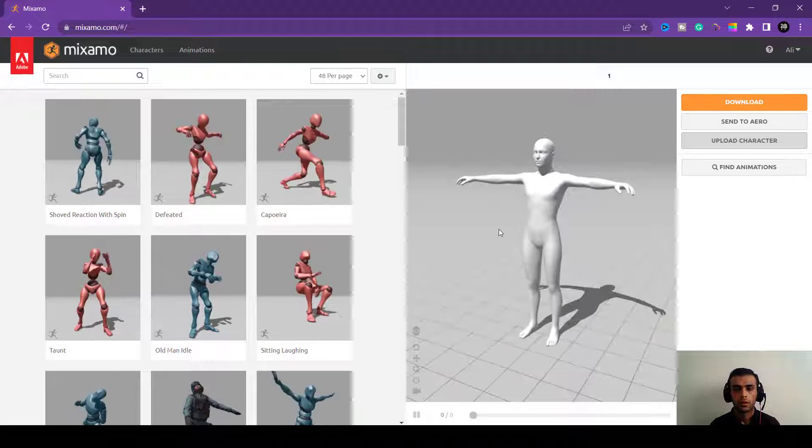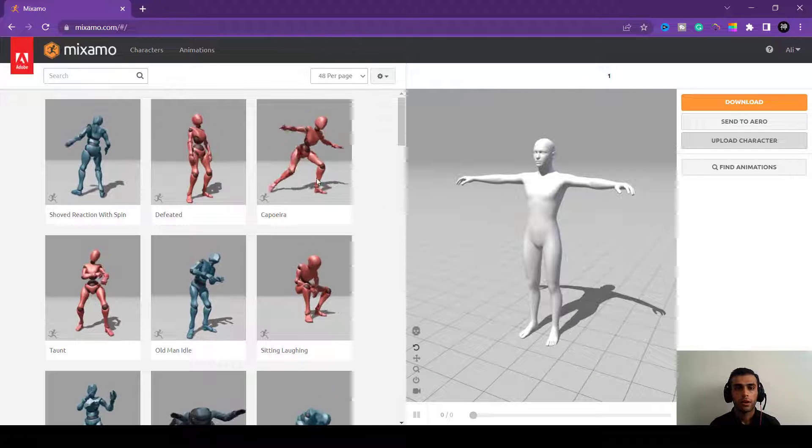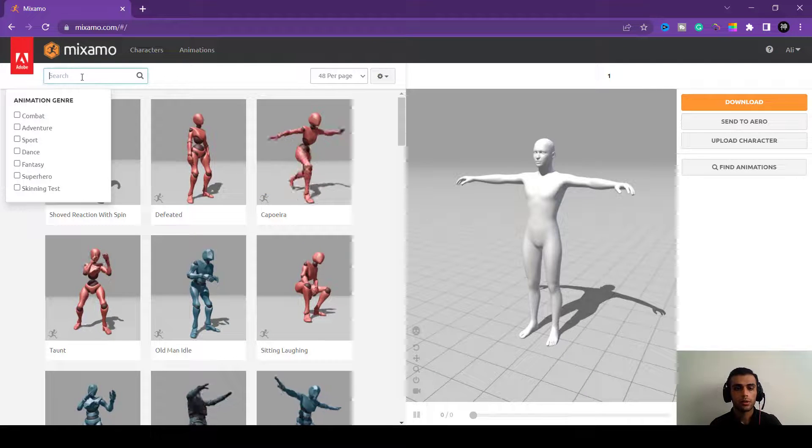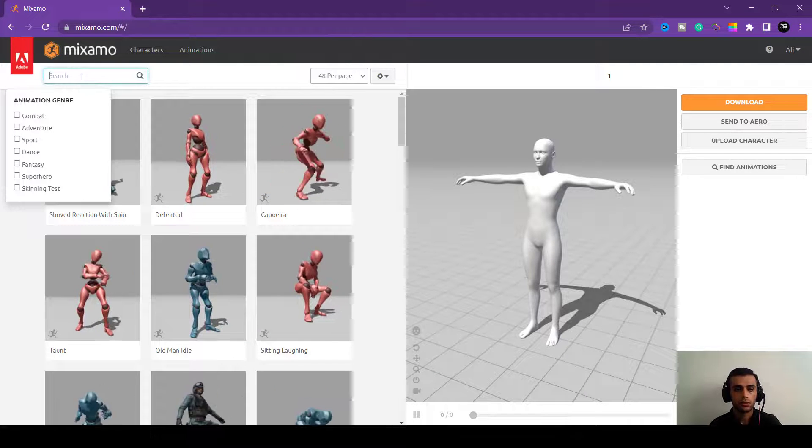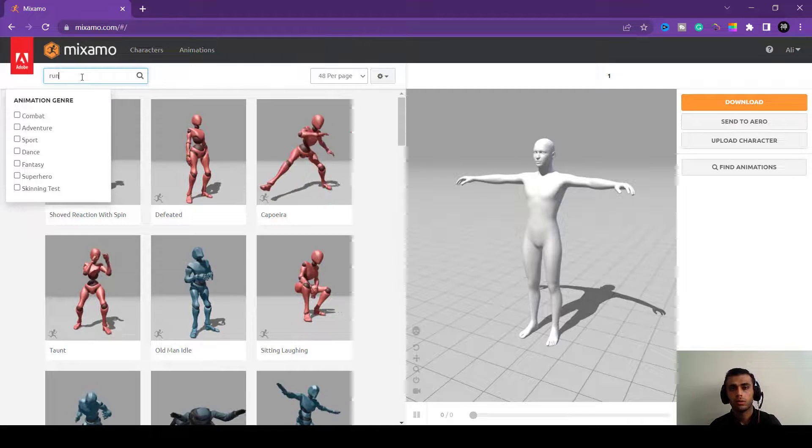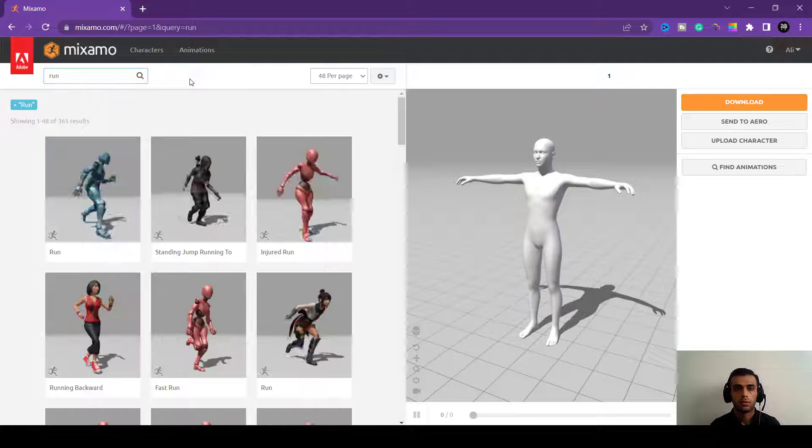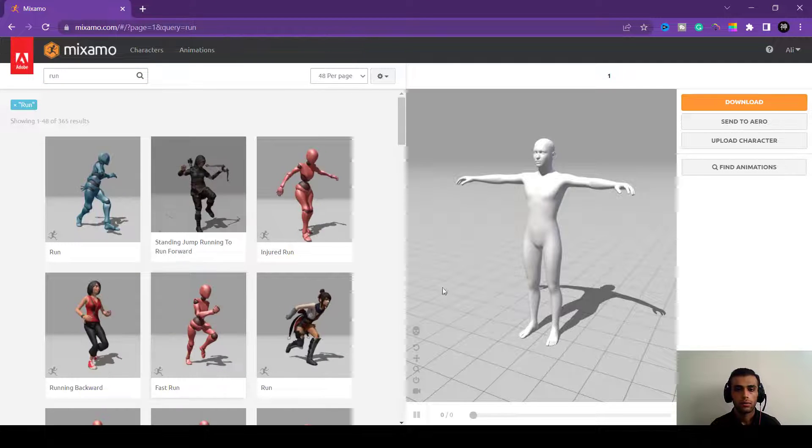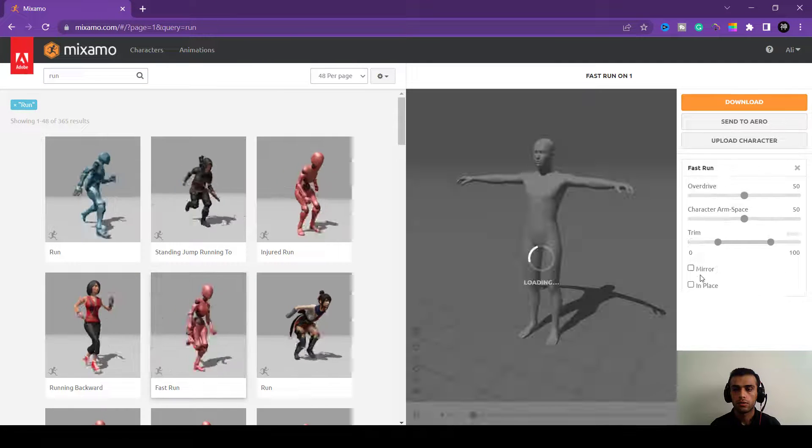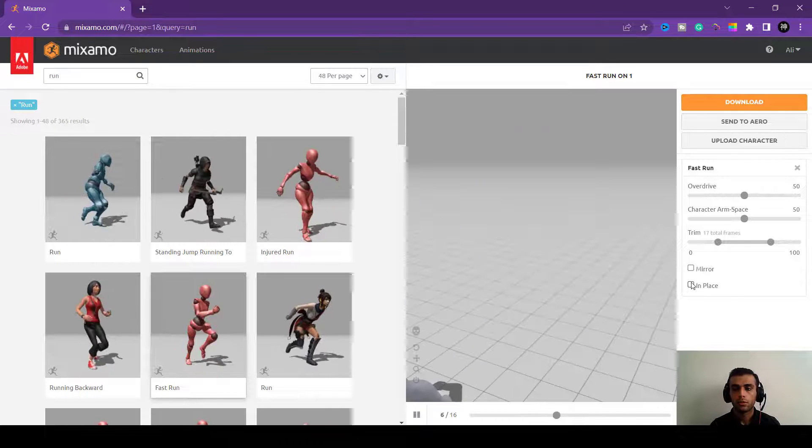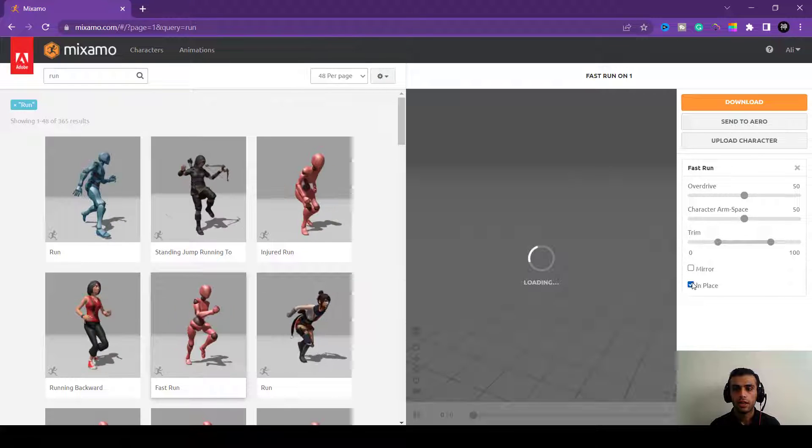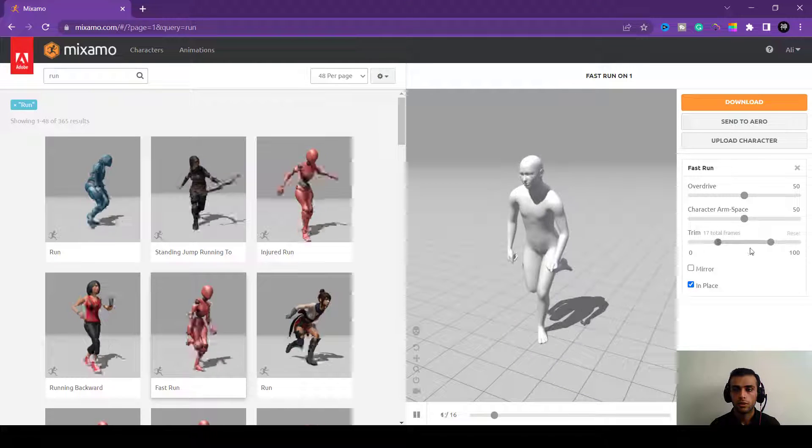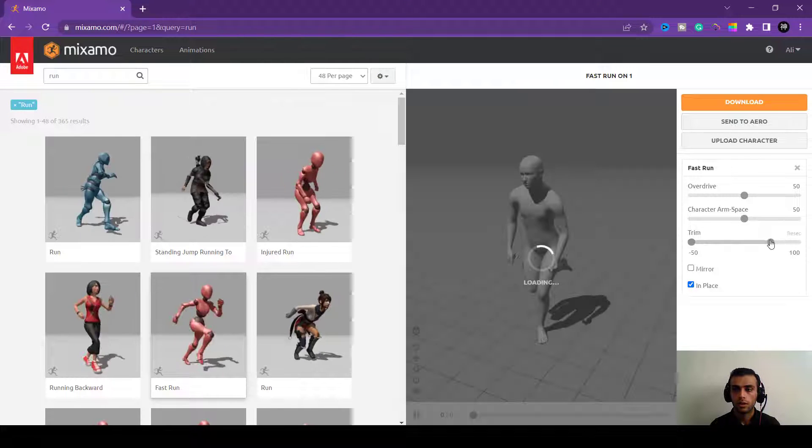All right, now we will choose an animation for it. I will choose run and just put this run, so play with the animations and see how you like it.